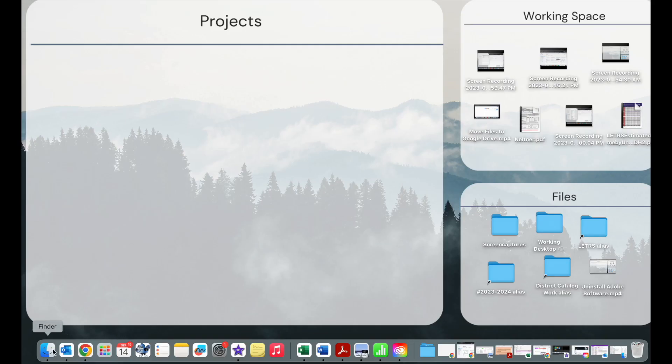What you're going to do is you are going to clean up all of the files that are on your desktop, in your downloads, and in your documents.